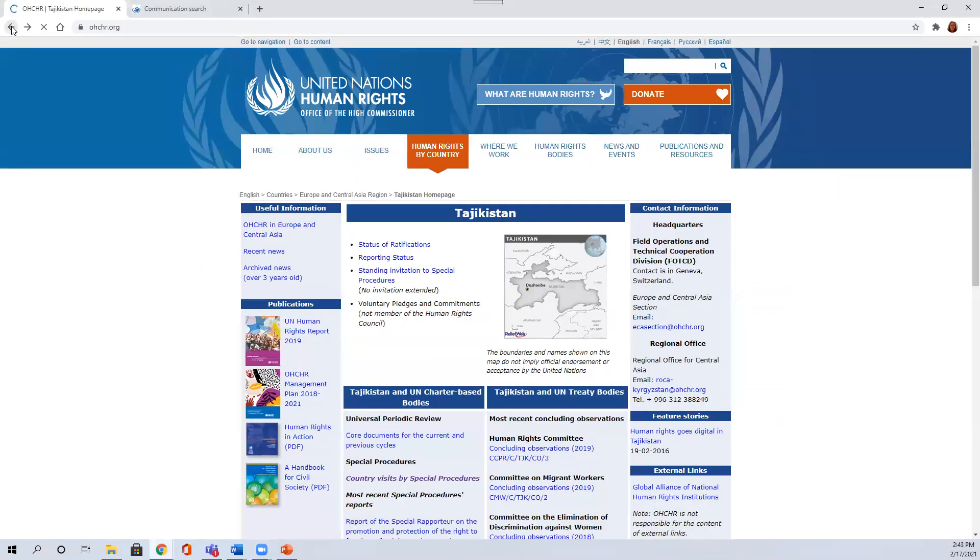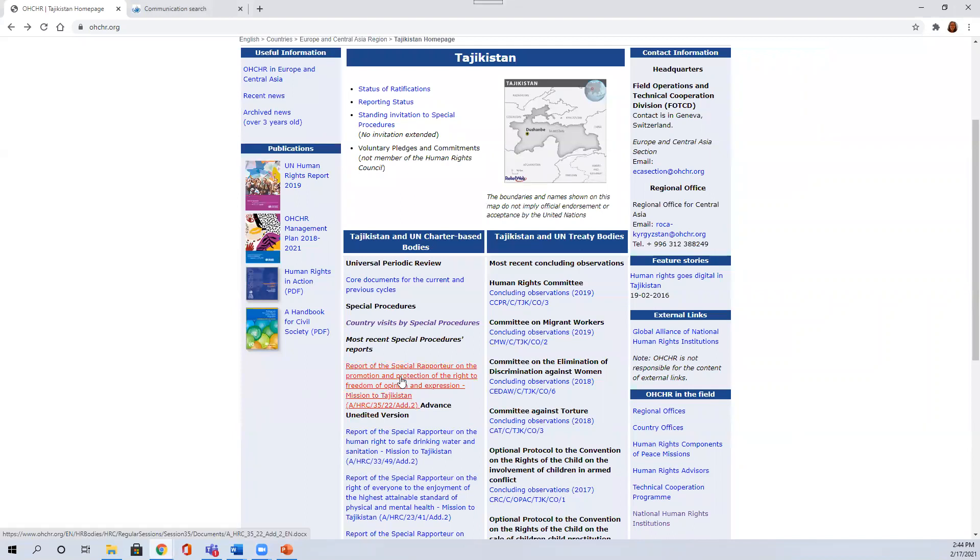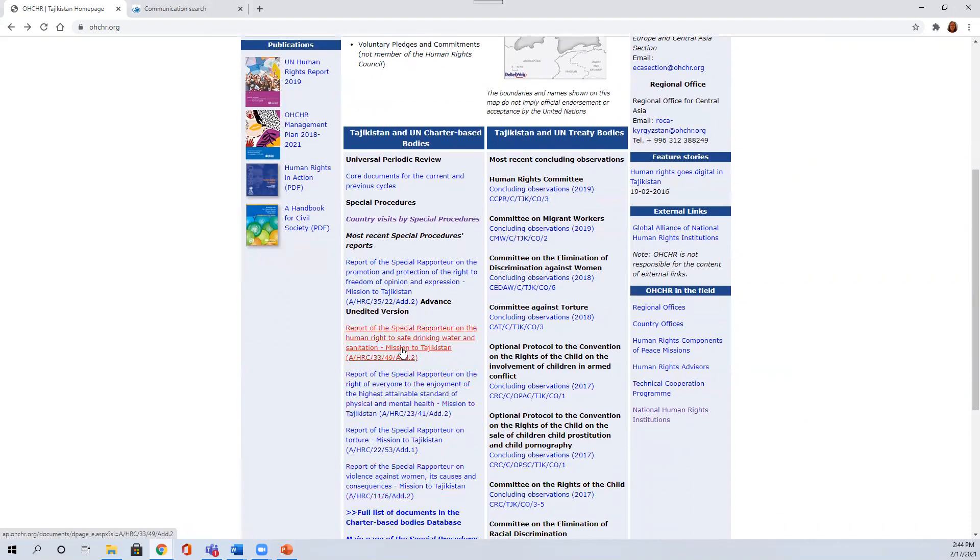If you go back to that main page for Tajikistan, you can see the most recent special procedures reports are linked here. So you don't have to go through that dropdown list that you saw on the previous page. You can see what the different topics are for the special procedures. So the report of the special rapporteur on torture after a mission to Tajikistan, for example, might be relevant.